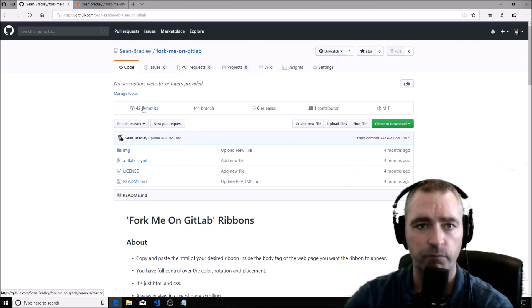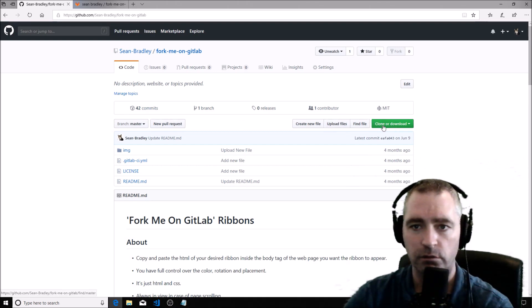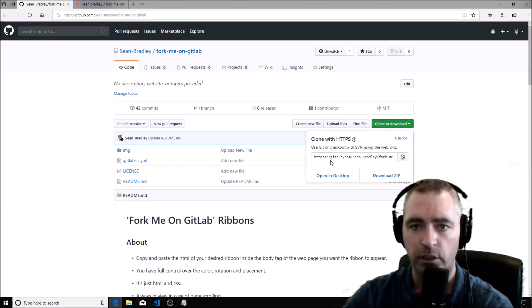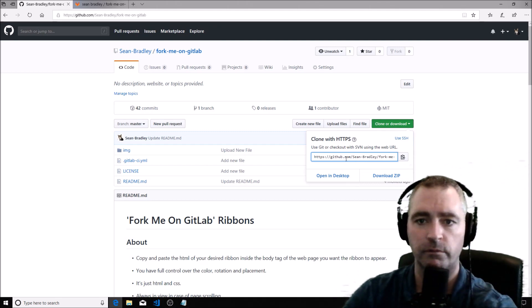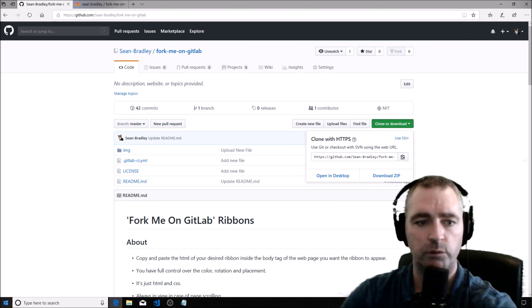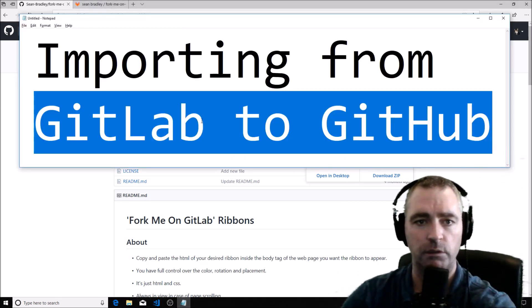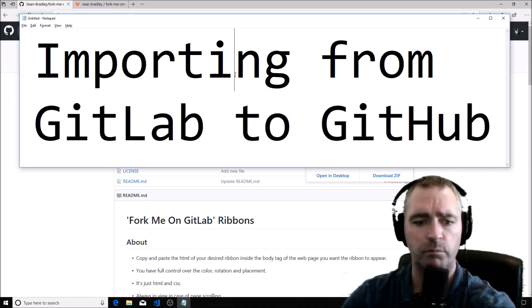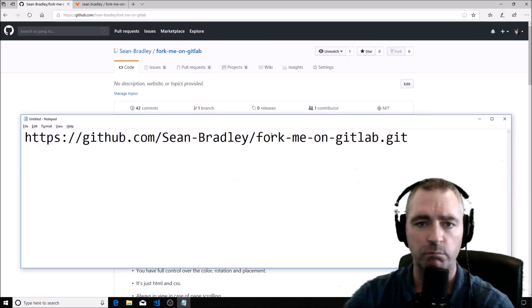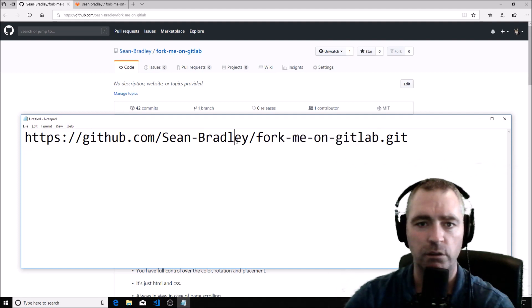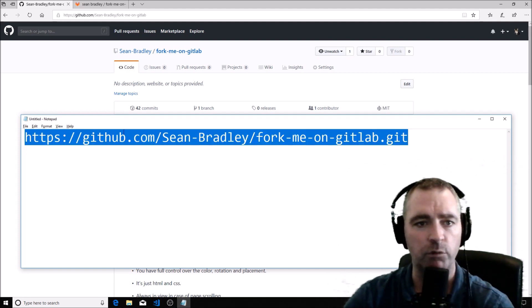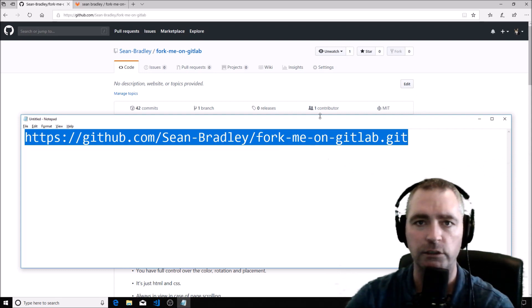HTTPS, copy to clipboard. Let's open up Notepad. There we go, 'Fork Me on GitLab,' my 'Fork Me on GitLab' project in a GitHub repository. Anyway, thanks for watching, like, comment, subscribe, and share.